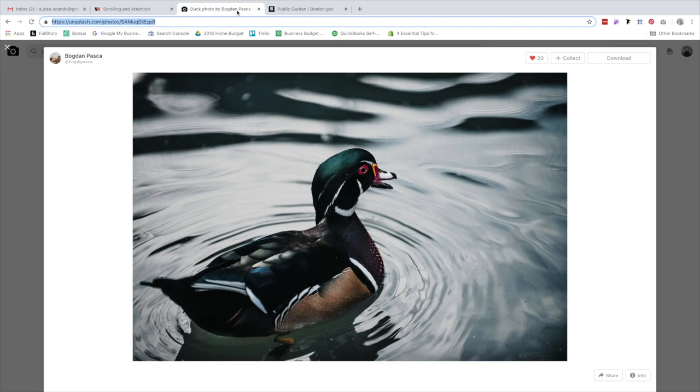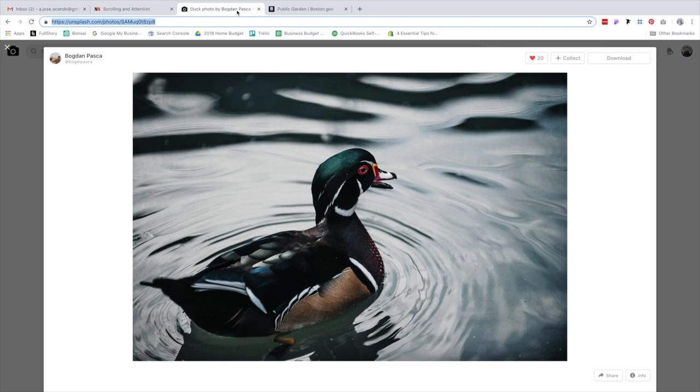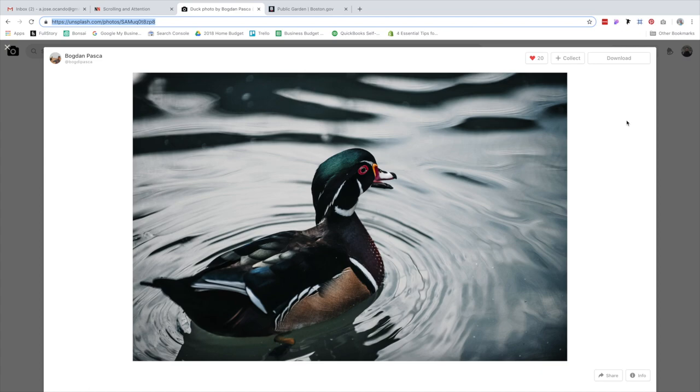But it's also a challenge in that we still can't treat our headers like Times Square, where it's just full of CTAs and content and all kinds of stuff. So this series is really about challenging ourselves to, keeping in mind this statistic, design headers that are effective and useful. I started off for the series going to Unsplash and scrolling through the trending page. And I came across this photo by Bogdan Pasca.